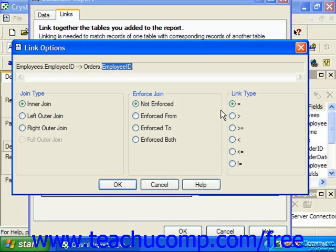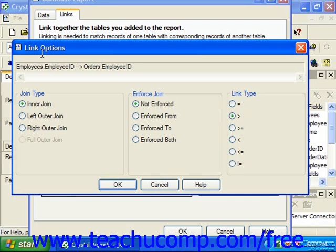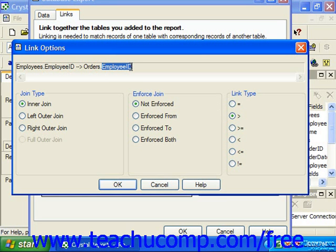Selecting a link type other than the equals link type will drastically alter the result set of records used for the report. If you select the greater than link type, you will select records from the linked tables where the value in the field in the primary table from which you are linking is greater than the value in the field in the related table to which you are linking.